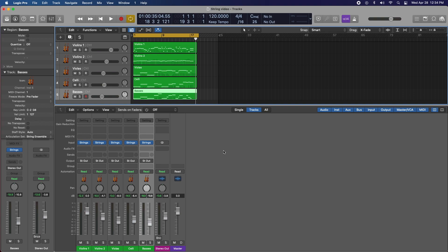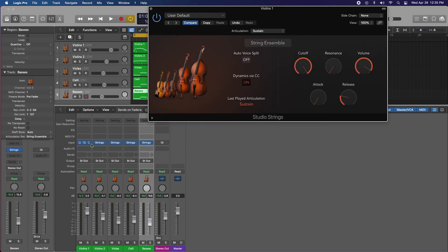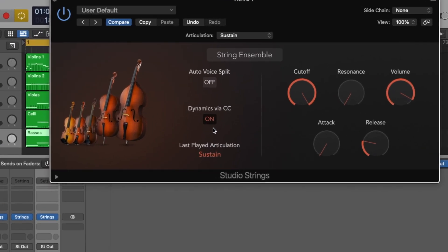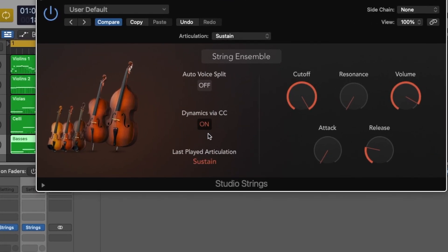In front of me, I wrote a five-piece string ensemble just before recording the video, and it includes violins 1 and 2, violas, the celli, and the basses. It's in D minor, and I'll play that for you in just a second. But first, I'm going to show you the interface of the Studio Strings.